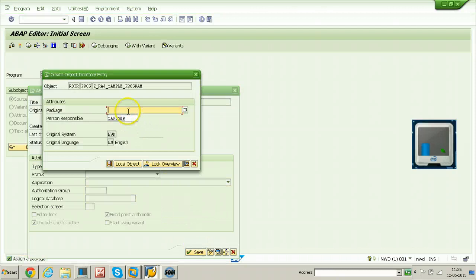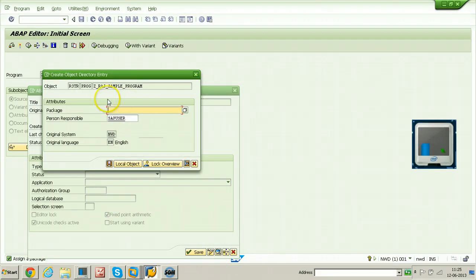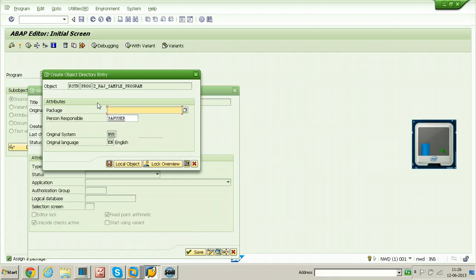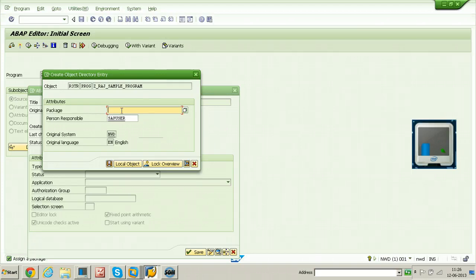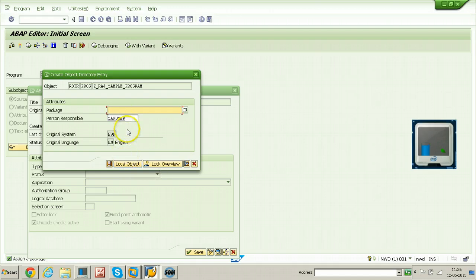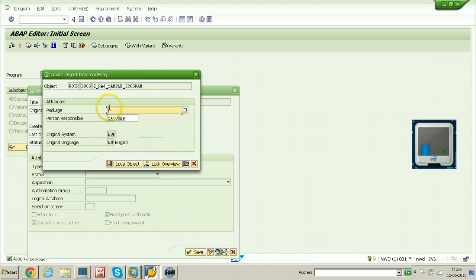Here this is the screen. If you are planning to transport this particular program to other SAP system, that is quality system, you need to put this particular program into a package. If you don't want to transport the program, you can click on local object. That means the object will be created but it is not transportable.